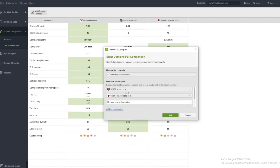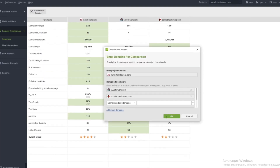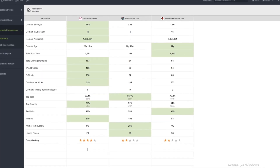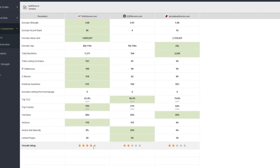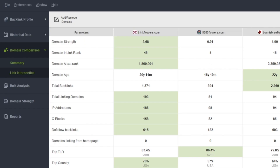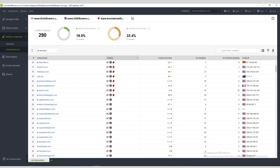You can compare backlinks of several domains in the Domain Comparison module. SEO Spyglass quickly produces an overview of how each domain stacks up and which website has the strongest backlink profile. Switch over to the backlink intersection to see which links you have in common — this is where you can find potential backlink opportunities by checking out who is linked to your competitors but not you. Yet.